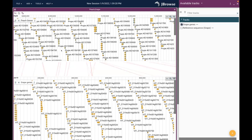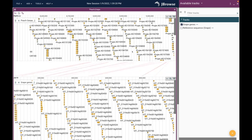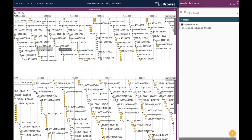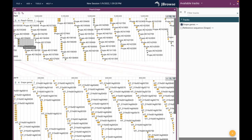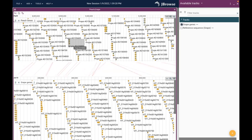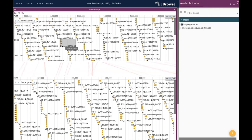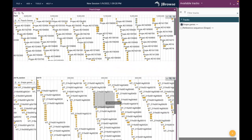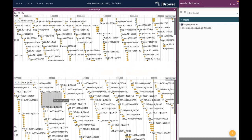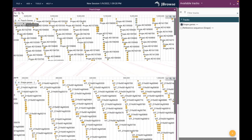If I grab anywhere that is not up in the number line region, I can drag it side to side. The pink lines showing where the synteny connections are drag along with it. You can do the same thing in the bottom view - drag it around.